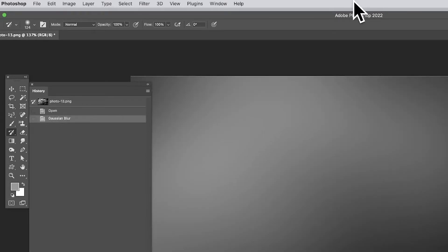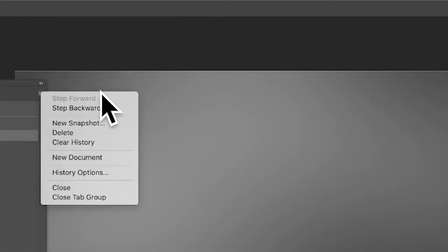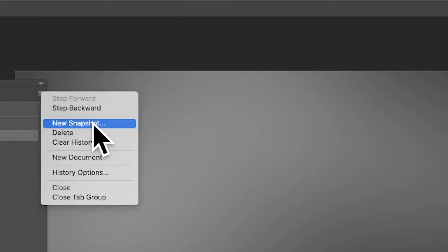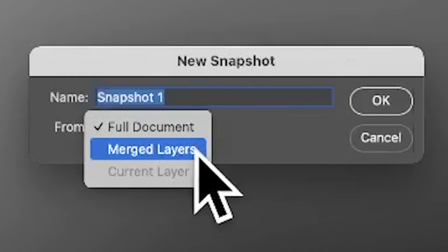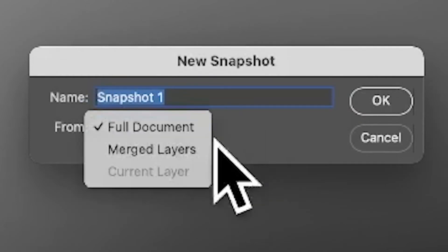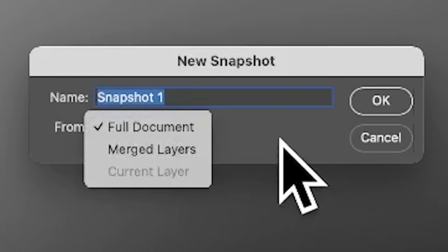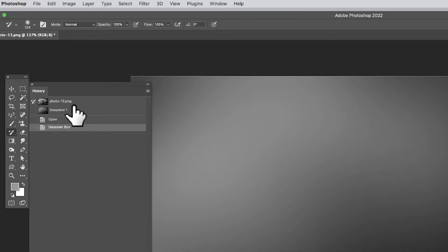Let's say I've got this lovely blur effect and I don't want to lose it - I'm really happy with this effect. What I can do is go to the right-side menu and there's an option: New Snapshot. So select New Snapshot and you can store it and give it a name. You've got options here: Merged Layers, Full Document - I'm going to go with Full Document. There's also Current Layer. Click OK, and of course you can name it something better than Snapshot 1.